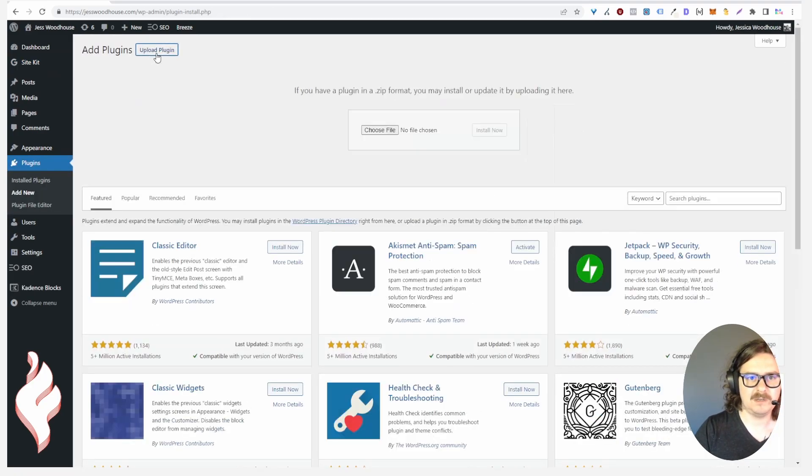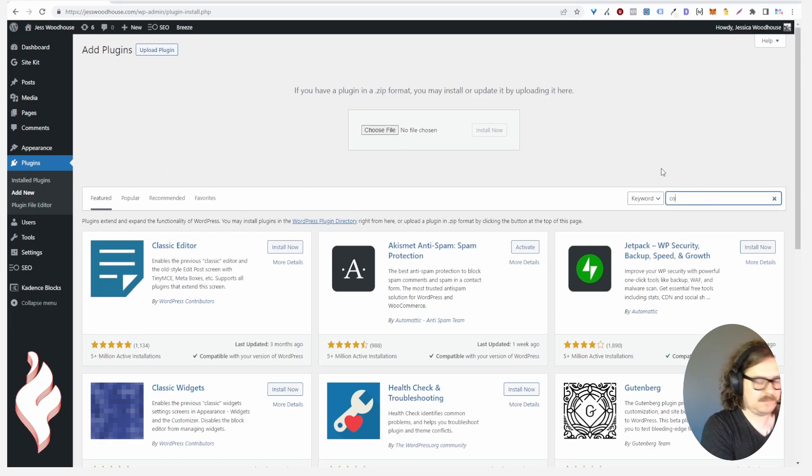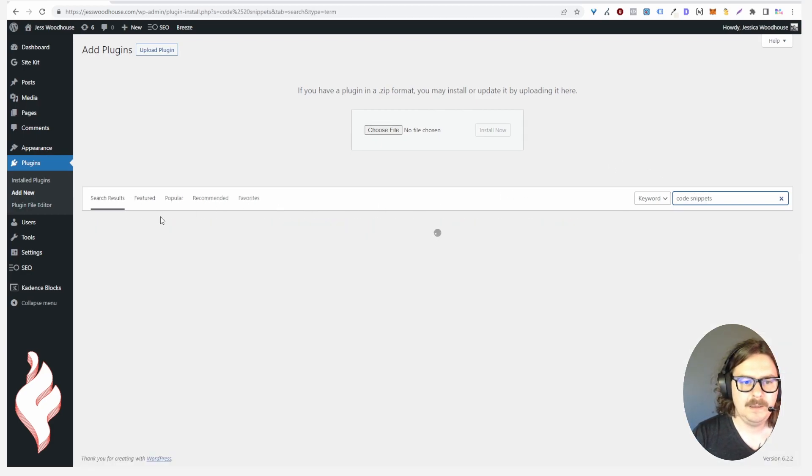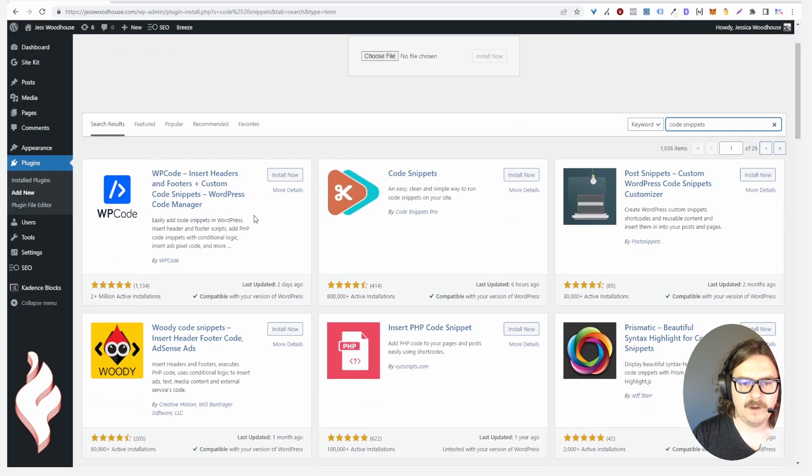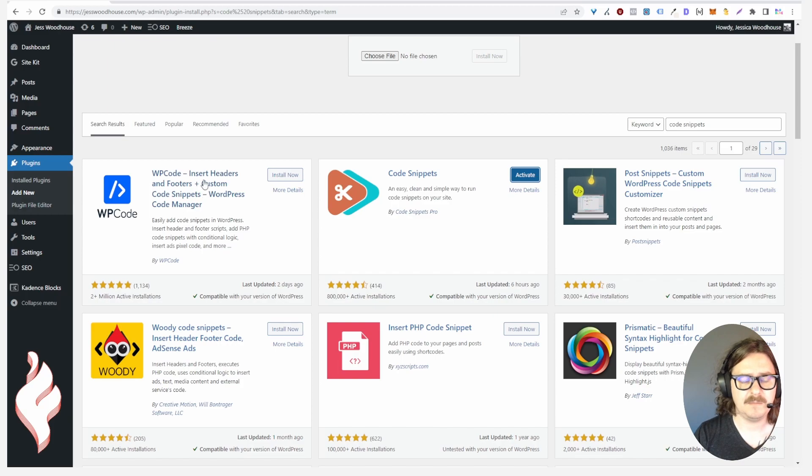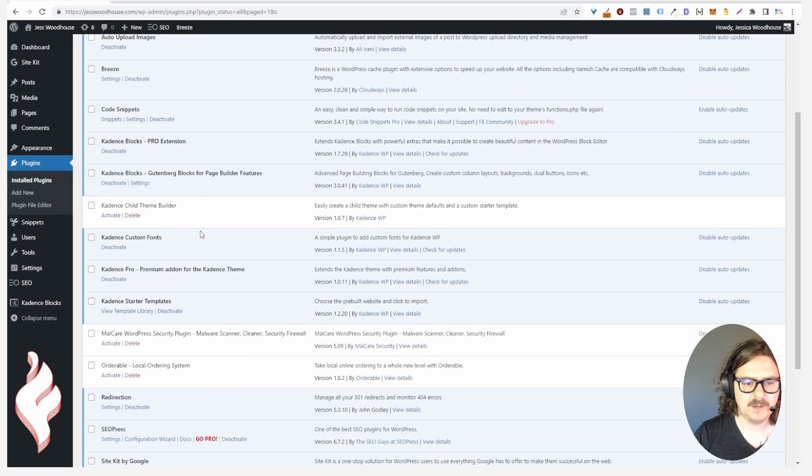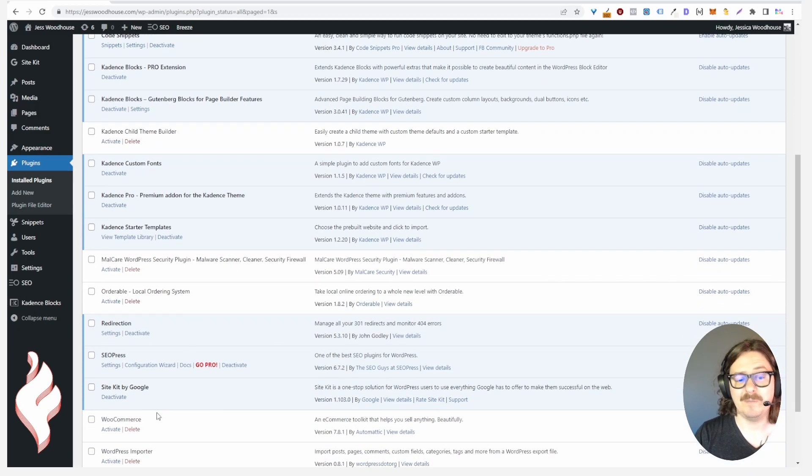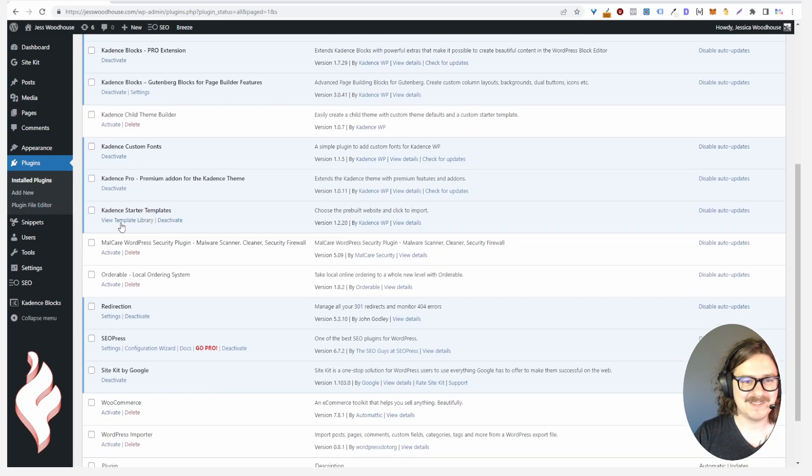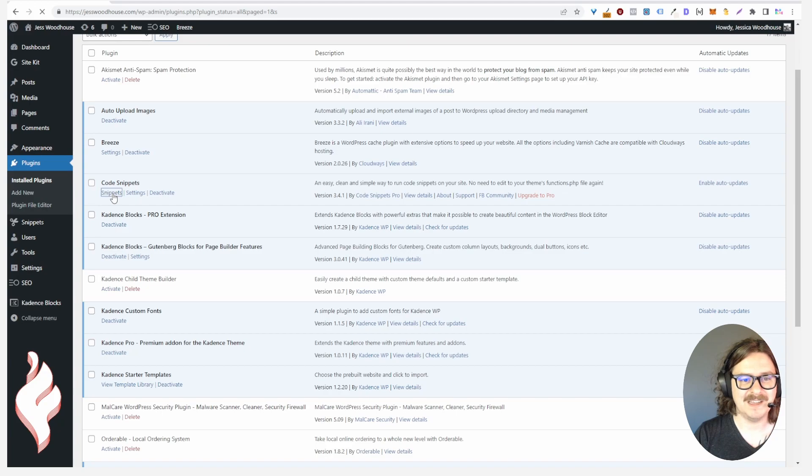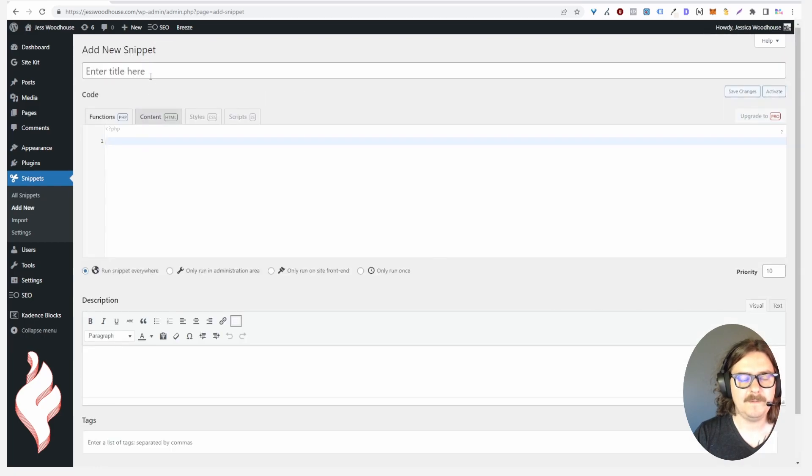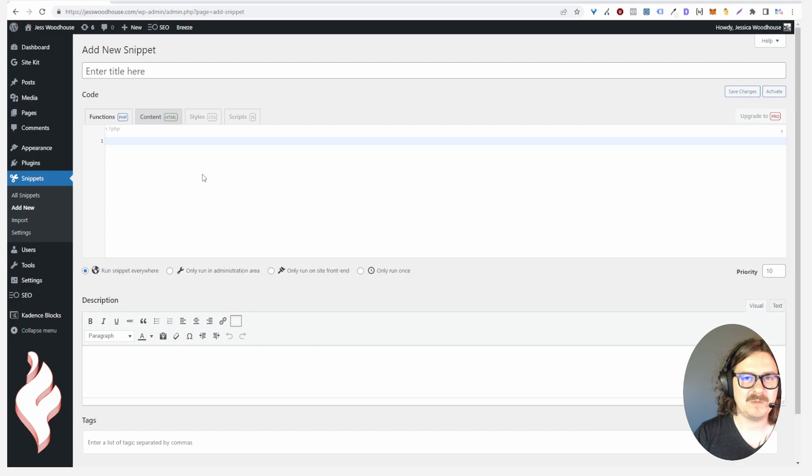There are more advanced ways that I prefer, that would be using a plugin like Code Snippets. We're going to do that. Code Snippets, install this. You can also use this one, Insert Headers and Footers, that one's really nice, you just paste the code snippet from Google right in that as well. Code Snippets is a little bit more advanced but I use it for many features on my site so I like to just use this plugin.